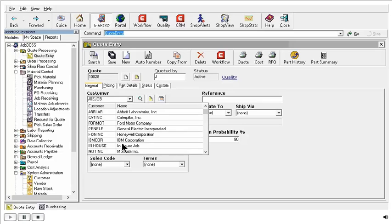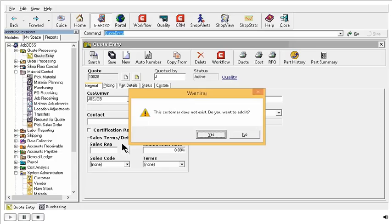So if I tab off, I am going to get a message from JobBoss asking me if I want to add this customer. This would be one way I can add this customer accordingly.